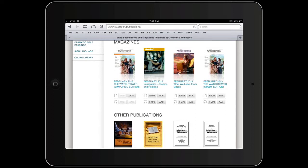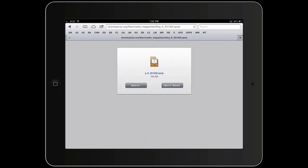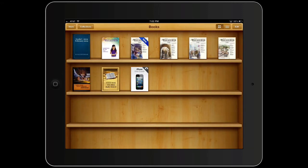Let's work with the February 2013 Awake — you'll notice it has the EPUB button available. So we're going to touch the EPUB button, and here's what we get: another screen with two options. On the left is 'Open In,' which we'll deal with later.